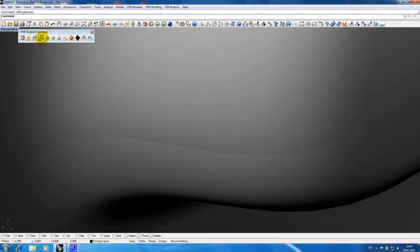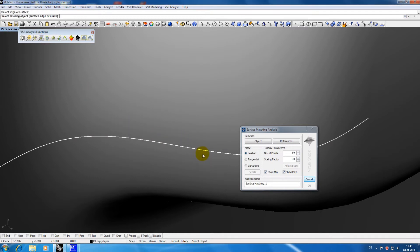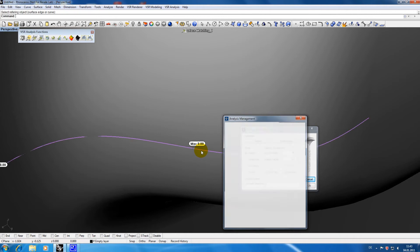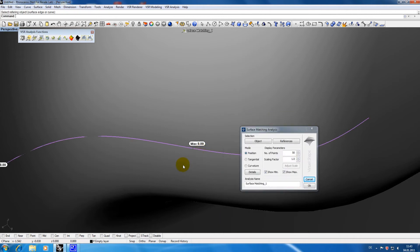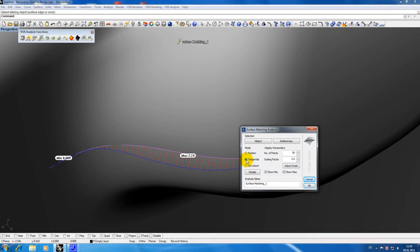I will now apply a surface matching analysis on these surfaces. As you can see the surfaces are position continuous. The reason for the unwanted shadow line is the tangential deviation between the two surfaces.